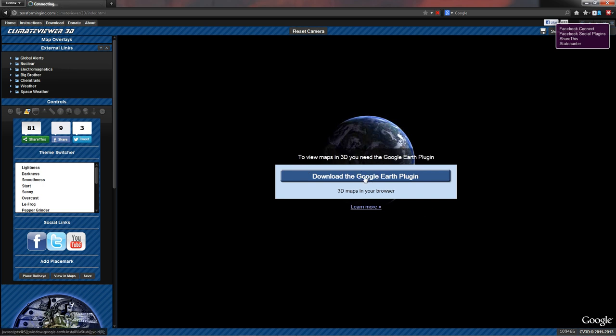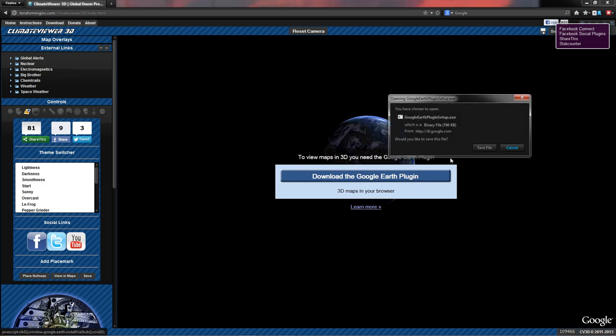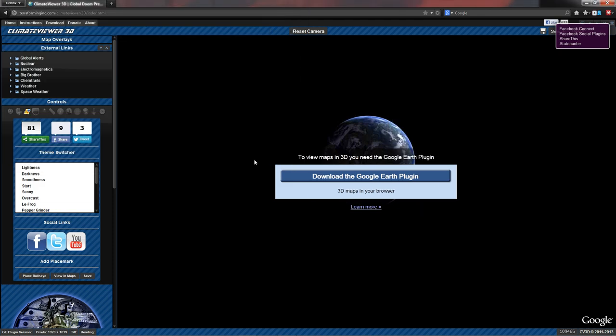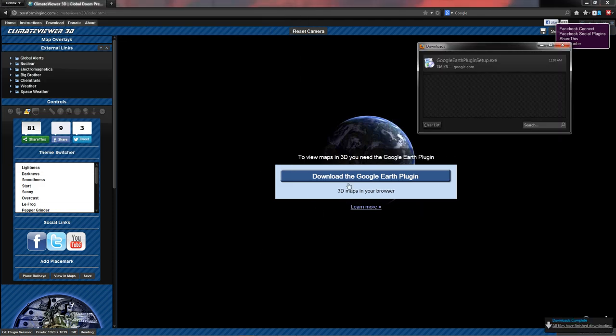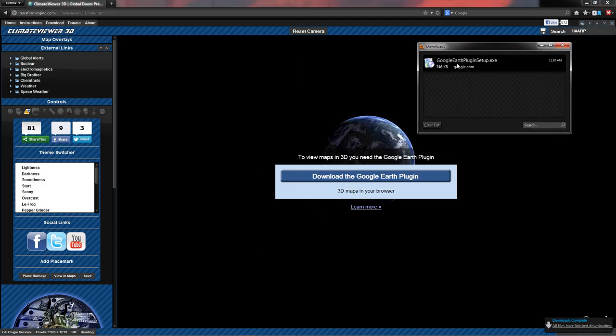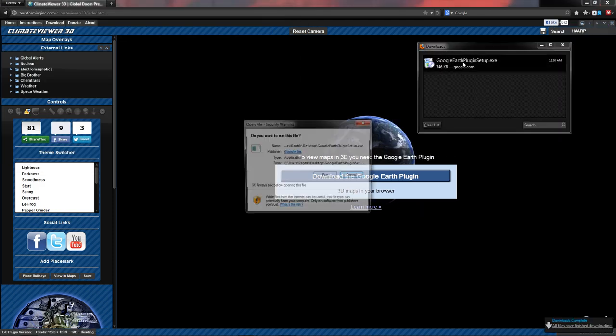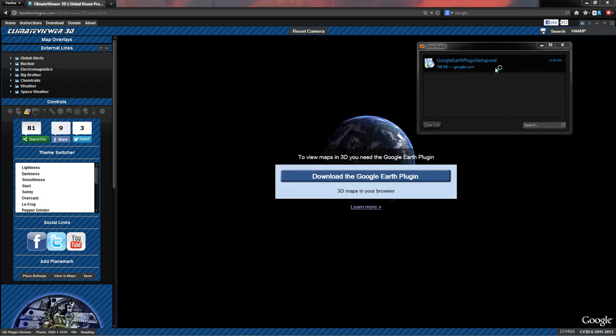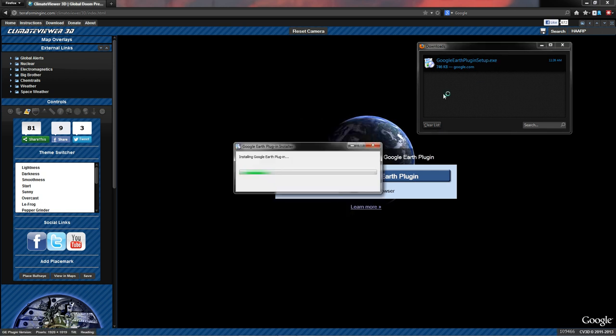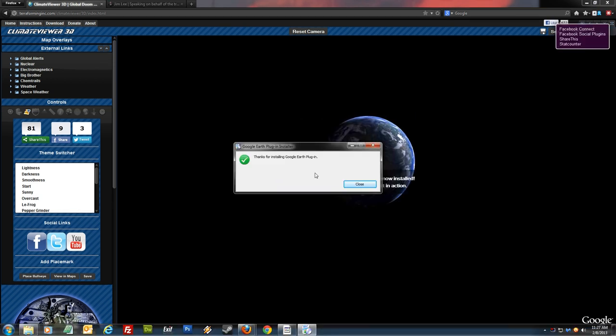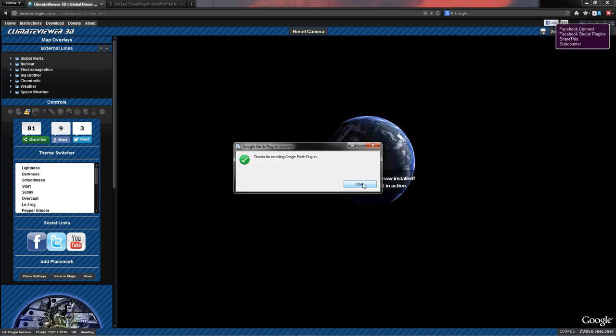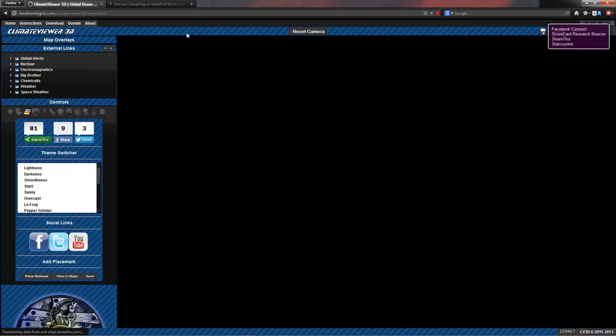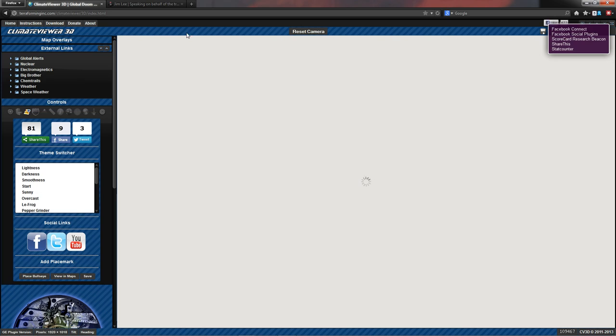So let's go ahead and get that installed. Just click here, download the Google Earth plugin, save. Save that wherever and run it. Let's run that. And then it's going to download and install that. So my Google Earth is now installed and it's going to ask me to refresh the page. So let's do that.